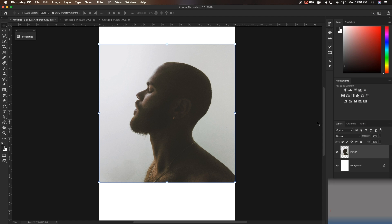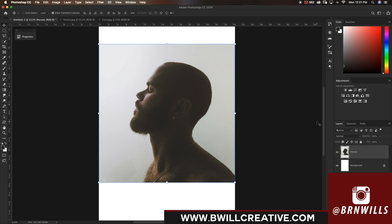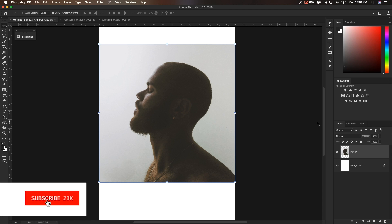My name is Brendan from BeWheelCreative.com, home to editing tutorials, camera gear reviews, tricks and tips, all aimed to help you improve your photography and photo editing. If you are new to this channel and you love photography or Photoshop, make sure to hit that subscribe button to stay up to date with more tutorials just like this one.